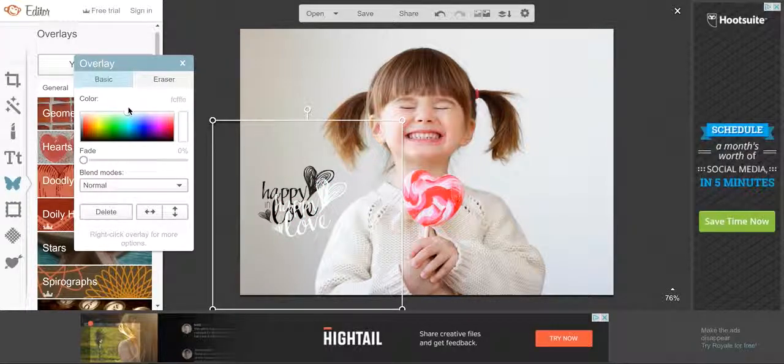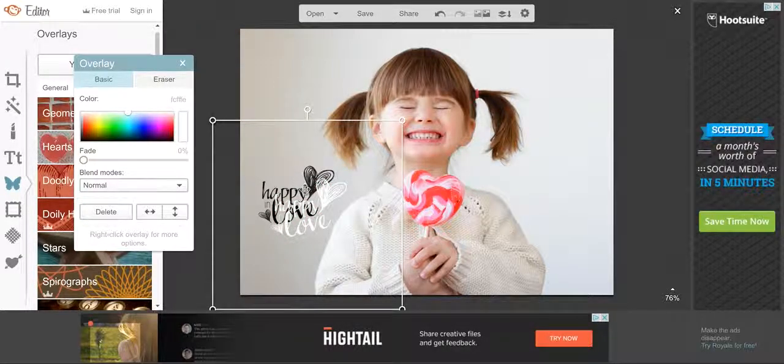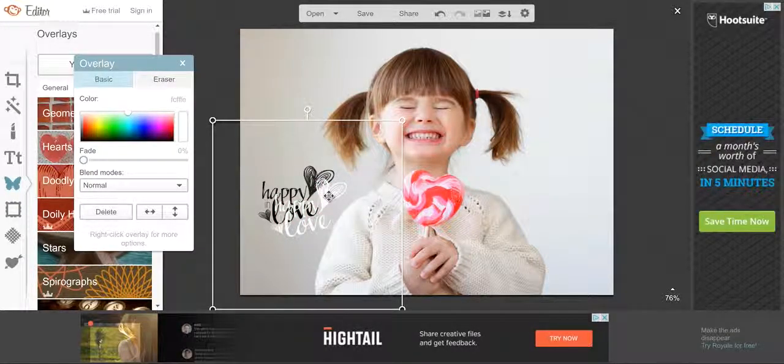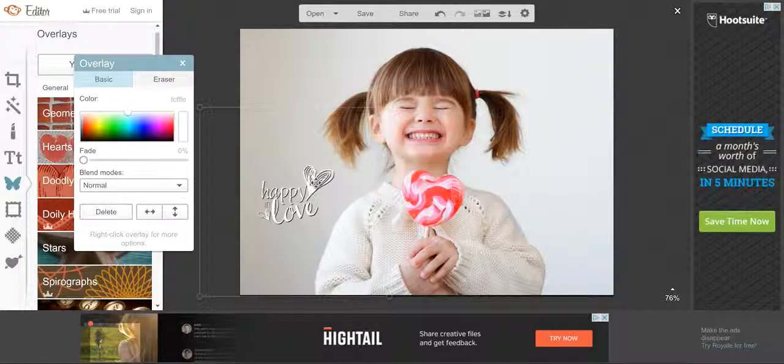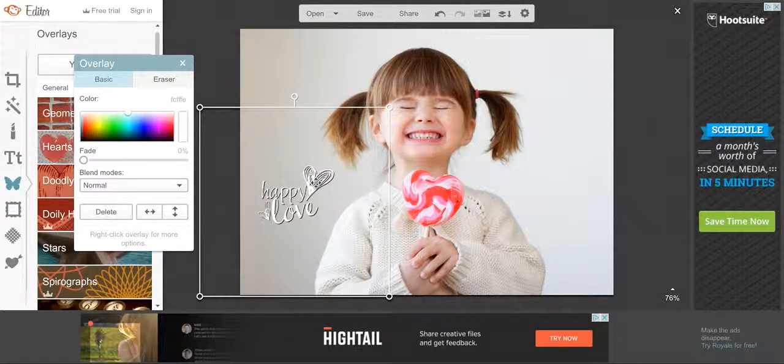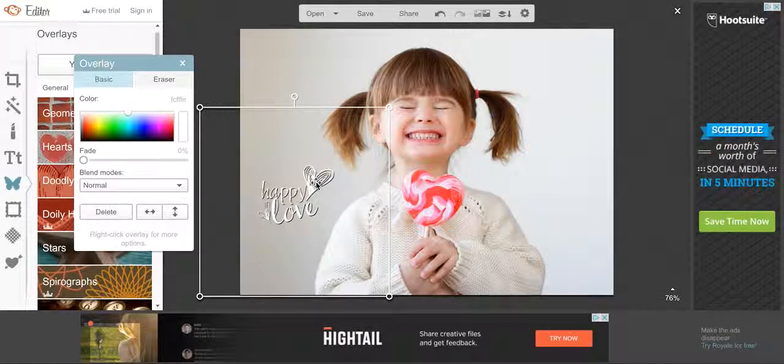Now I'm going to go ahead and change the color of this one so we can really see the difference, and then I'm just going to move it up just like that. And that creates a drop shadow.